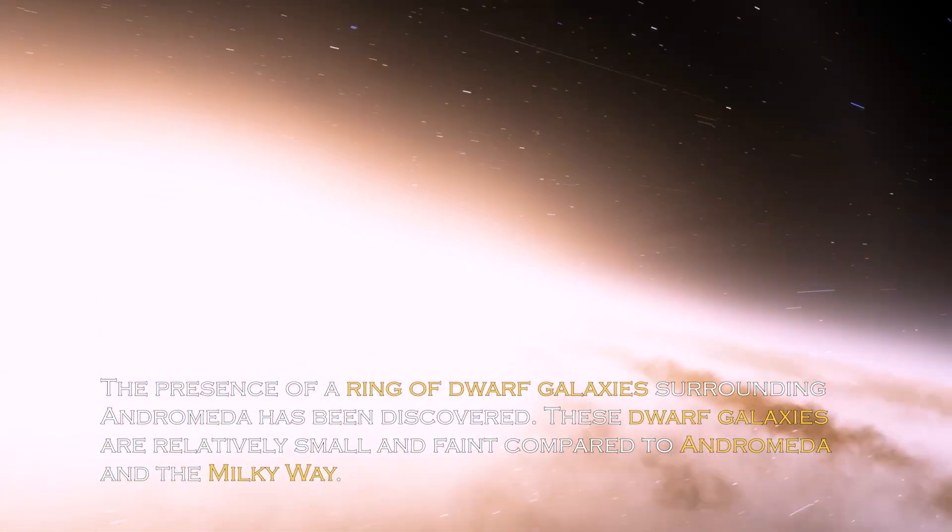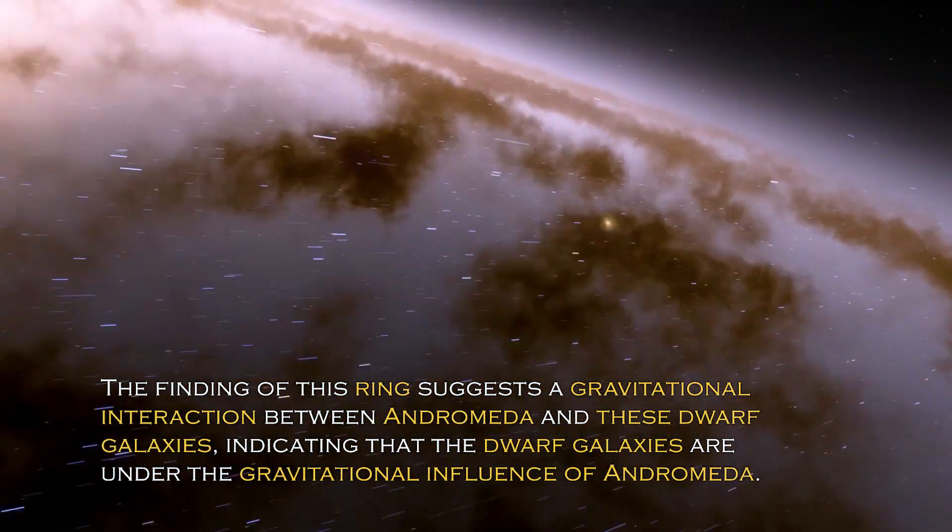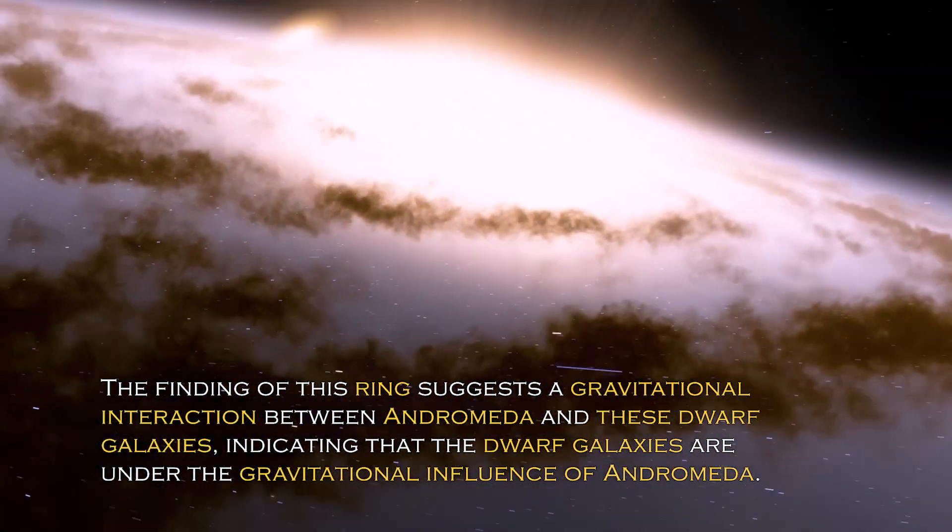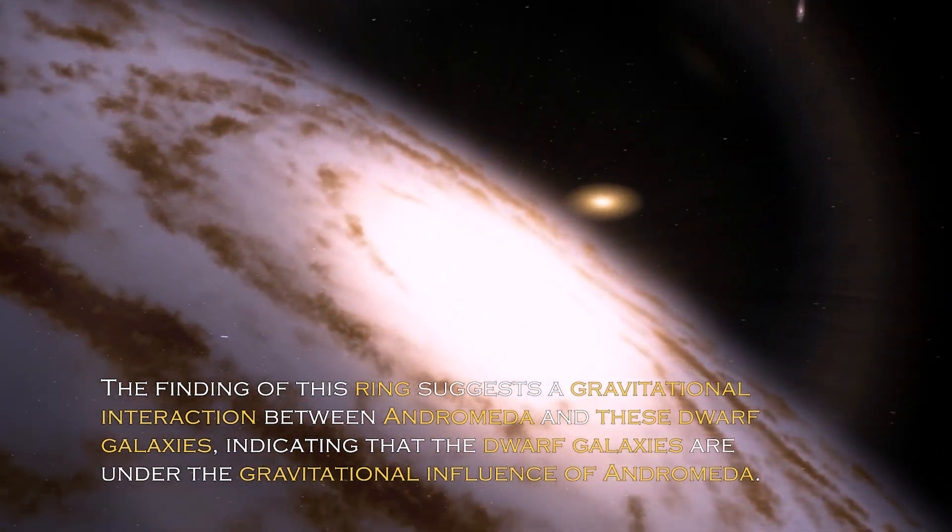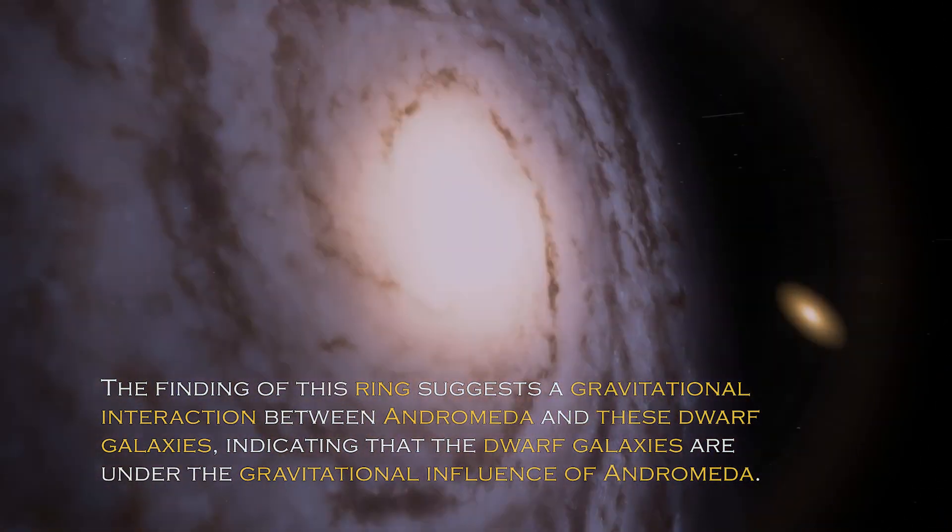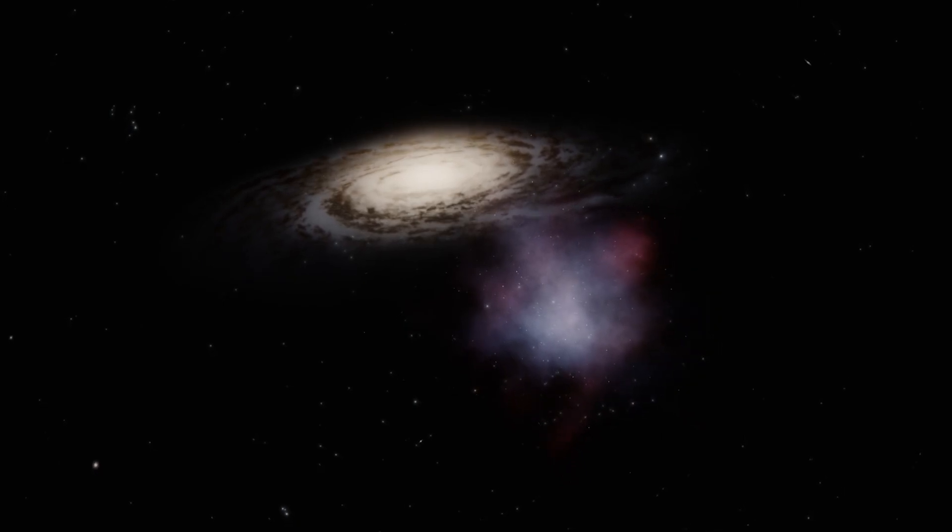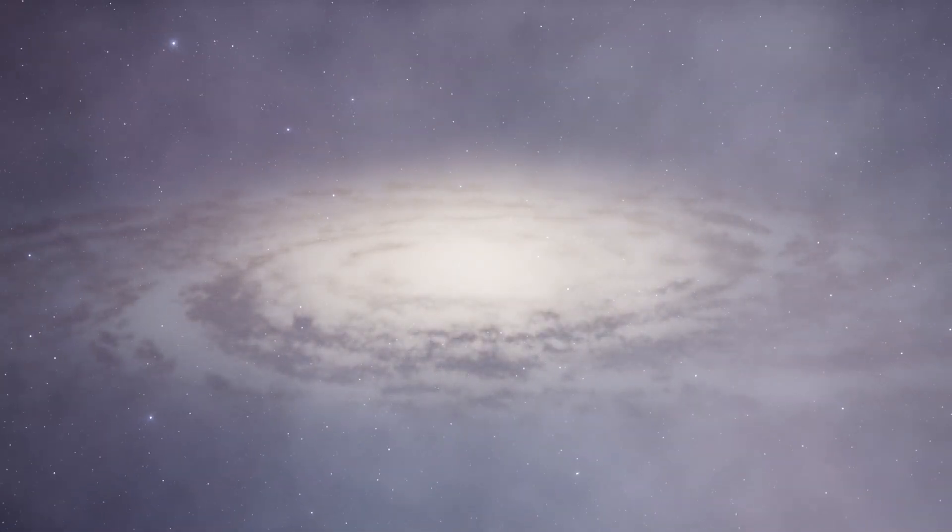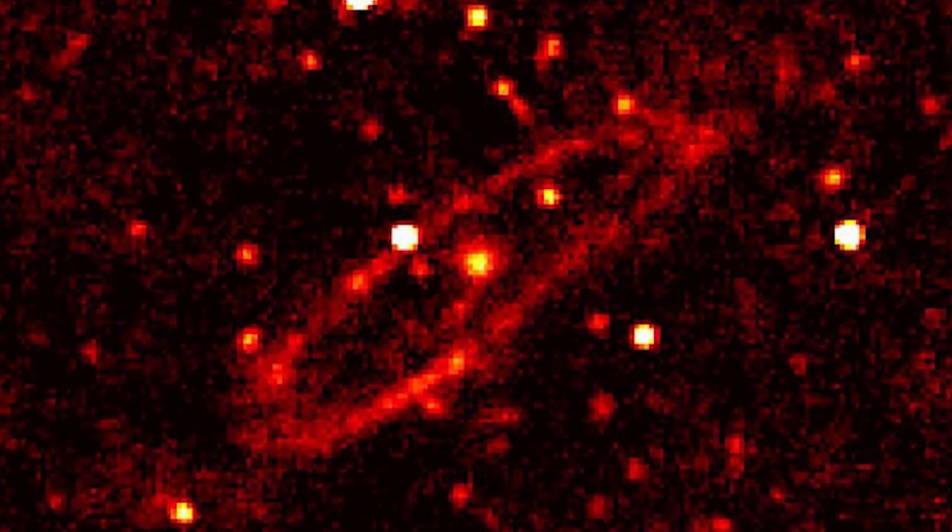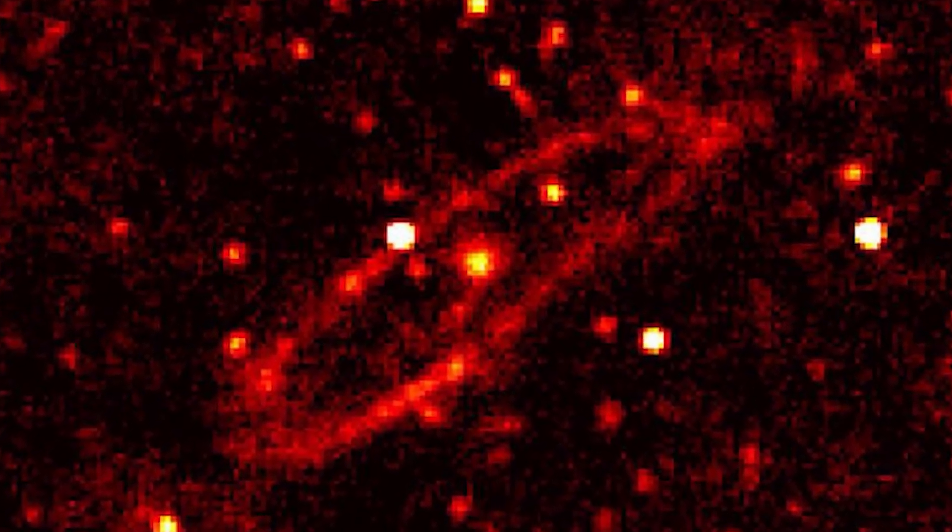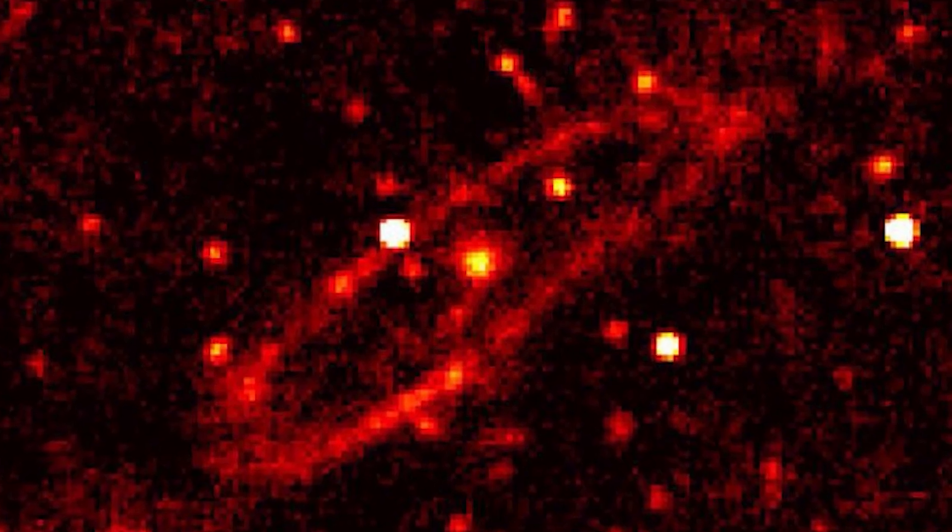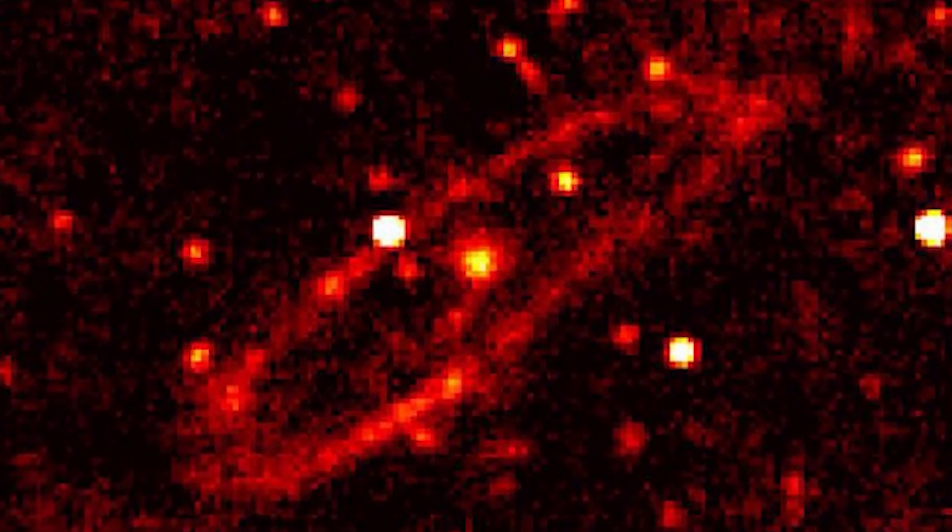The presence of a ring of dwarf galaxies surrounding Andromeda has been discovered. These dwarf galaxies are relatively small and faint compared to Andromeda and the Milky Way. The finding of this ring suggests gravitational interaction between Andromeda and these dwarf galaxies, indicating the dwarf galaxies are under the gravitational influence of Andromeda, probably due to the immense gravitational force of this galaxy. The ring of dwarf galaxies is a subject of active research, as the exact nature of this interaction and the mechanisms that led to the formation of this ring are still under study and analysis by scientists.